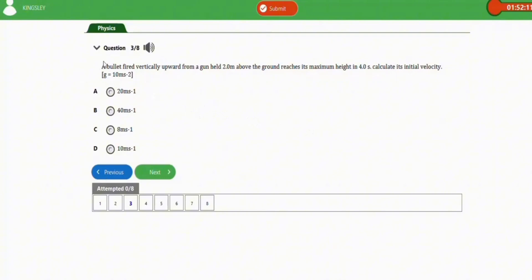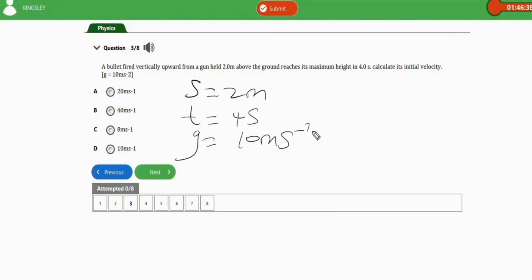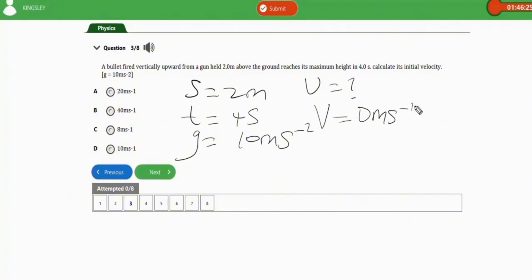The next repeated question: a bullet fired vertically upwards from a gun held 2 meters above the ground reaches its maximum height in 4 seconds. Calculate its initial velocity. Parameters: distance x is 2 meters, time t is 4 seconds, g is 10 m/s², final velocity v is 0 m/s at maximum height, and initial velocity u is unknown. We apply v equals u plus at.